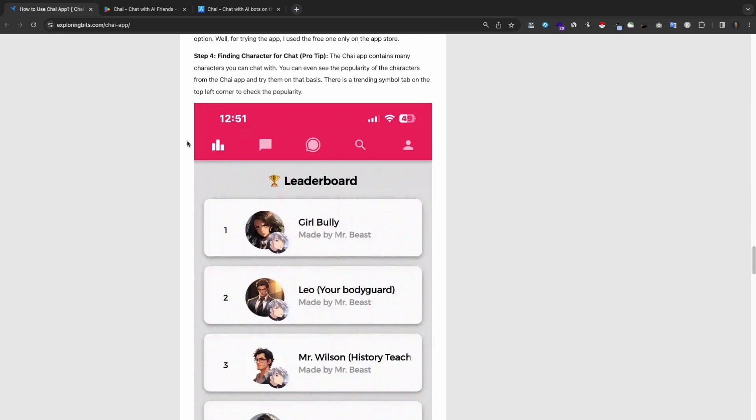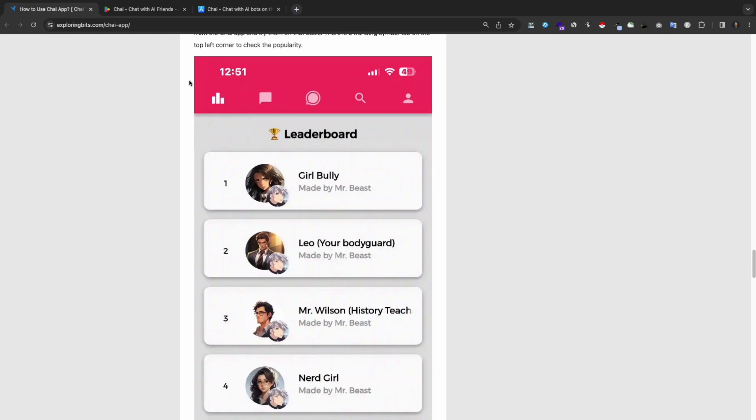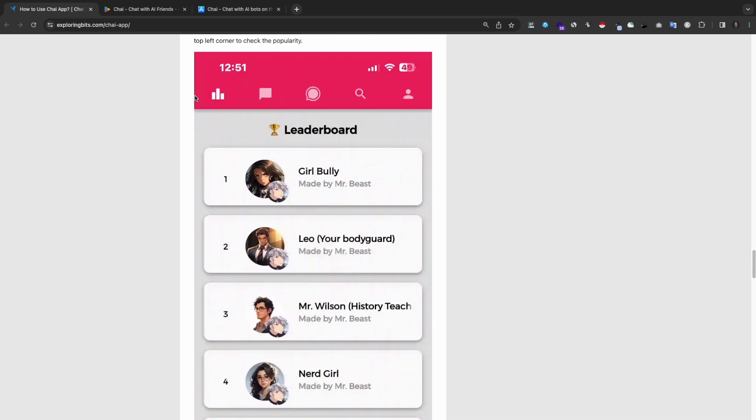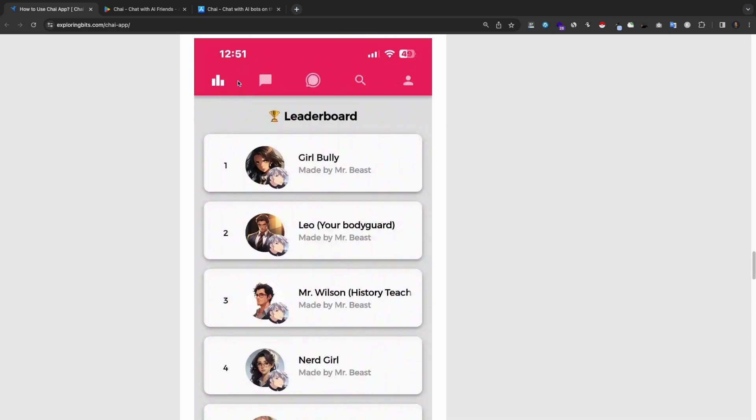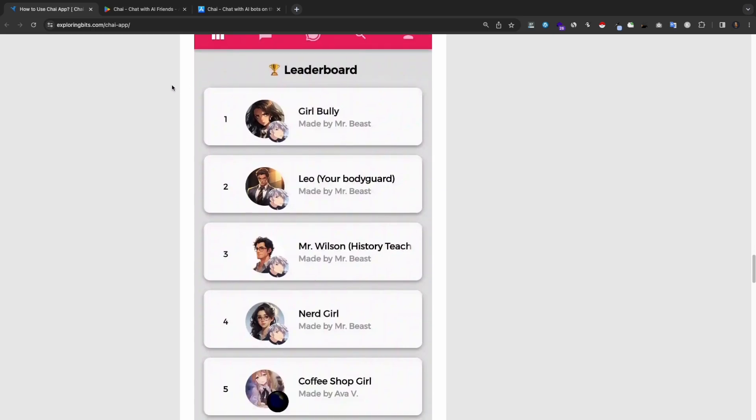Step 4: Finding character for chat. Pro tip: The Chai app contains many characters you can chat with. You can even see the popularity of the characters from the Chai app and try them on that basis. There is a trending symbol tab on the top left corner to check the popularity.